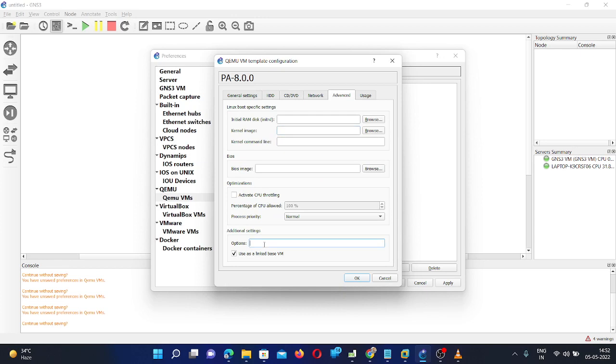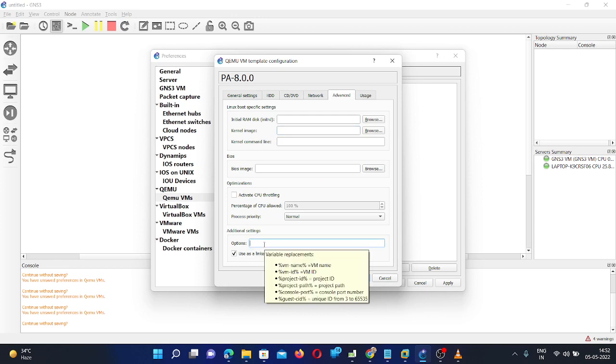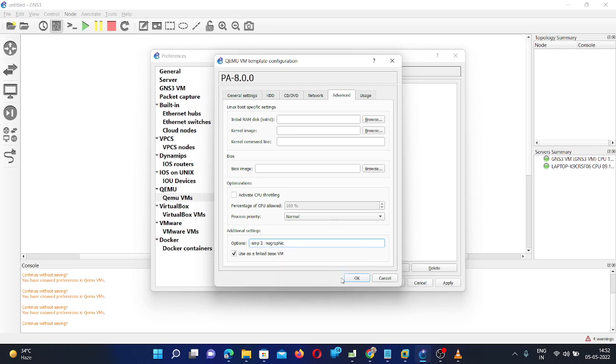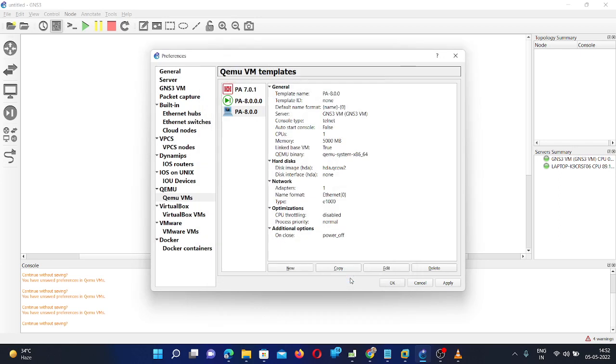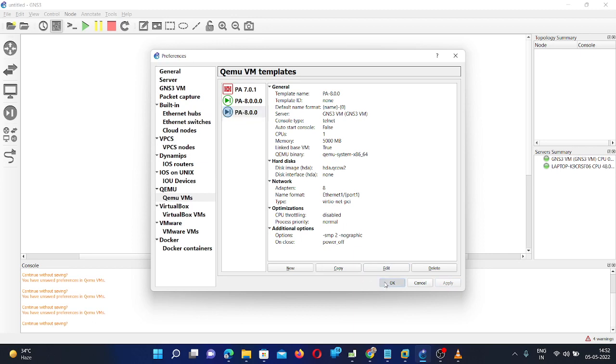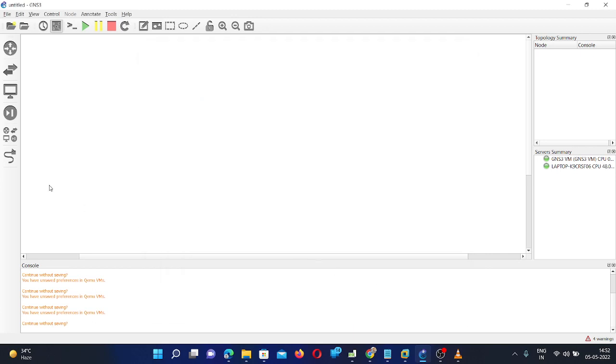And here in the additional option, you need to give it like -smp 2 and -nographic. Then click on OK, OK. Here you can see symbol has been changed. And apply. Then click OK.